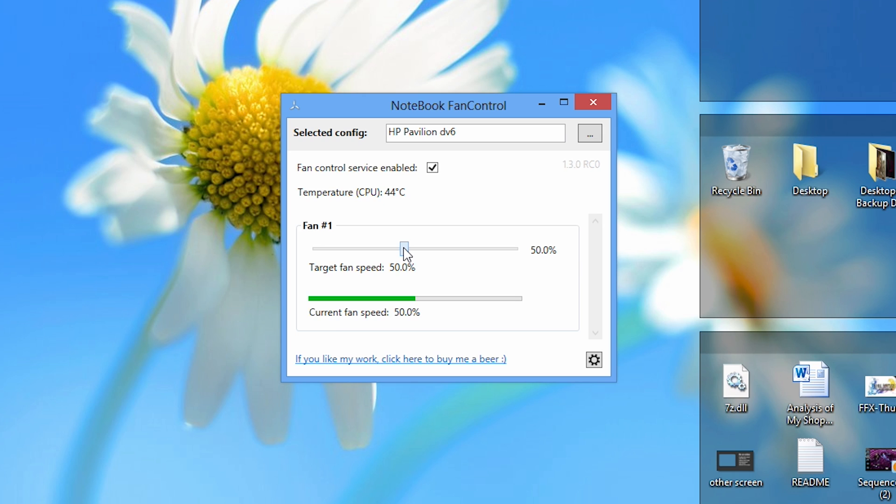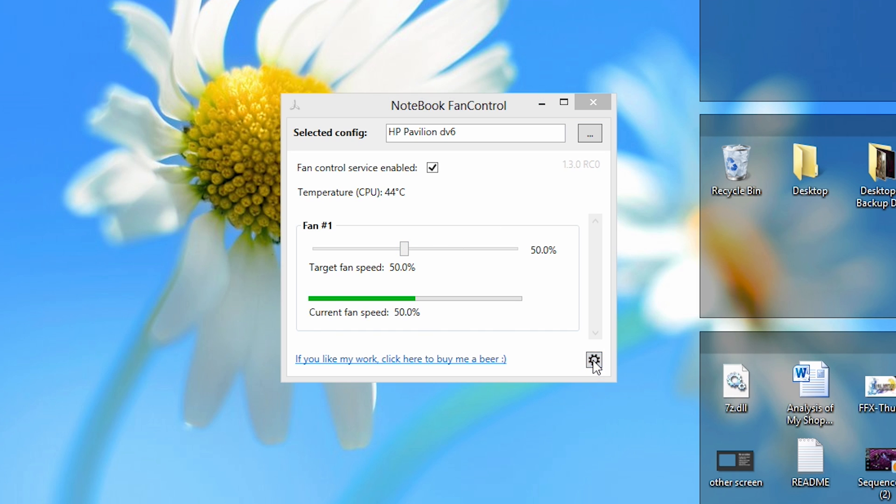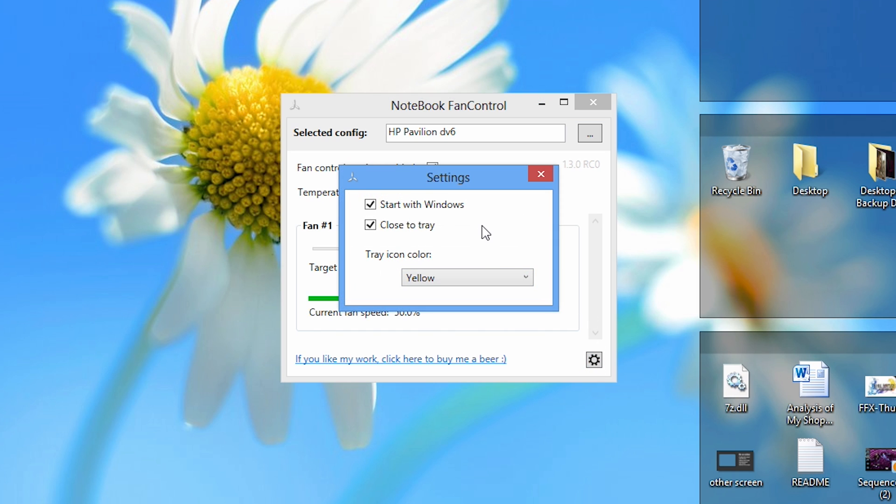Now there are a few options we can do in Notebook Fan Control. If you go to the gear down here, this is the settings option. If you click on it, three options come up. We can start Notebook Fan Control when we start Windows, so it will start automatically in the background and keep our settings saved, so we don't have to continue going into Notebook Fan Control every time we start our computer. Which is a nice feature.